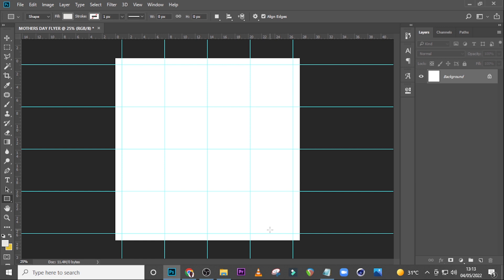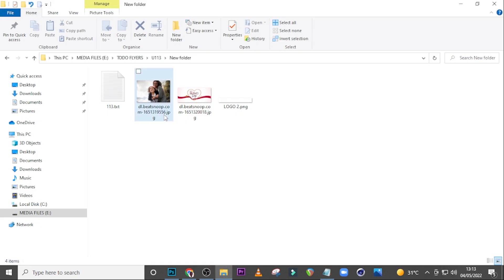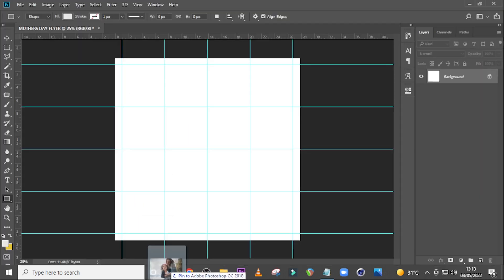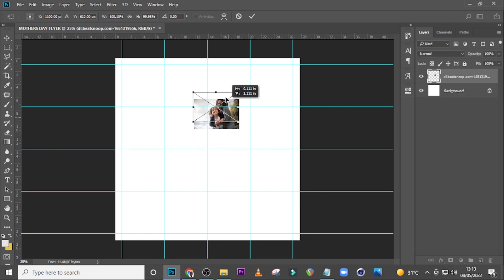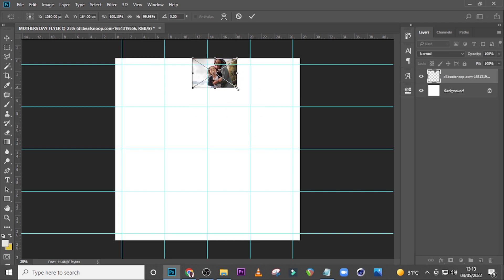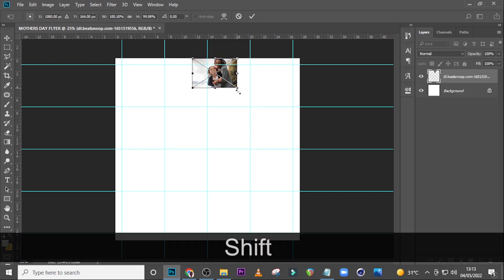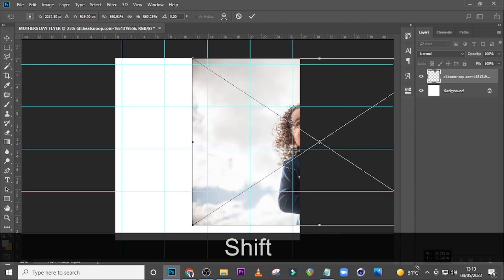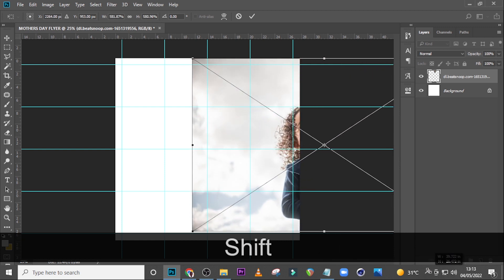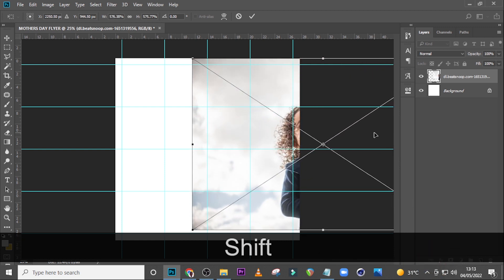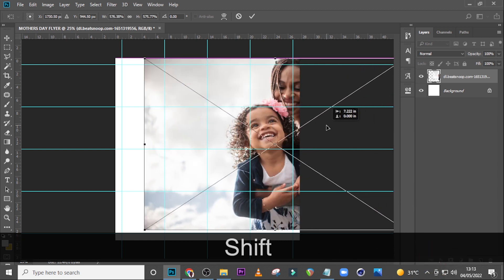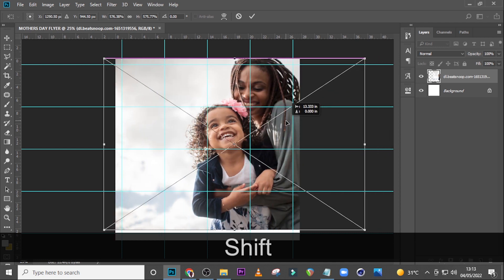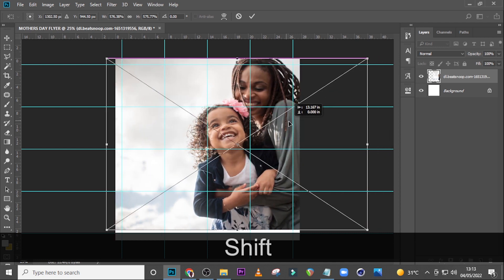For the background, let's pick the image and drag it into Photoshop, then release it. Drag the side, hold Shift, and increase it to fit, bringing it into position like that.